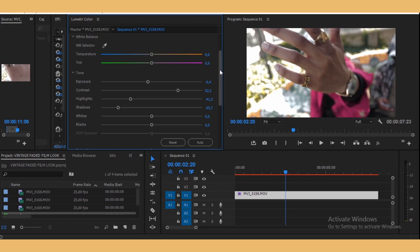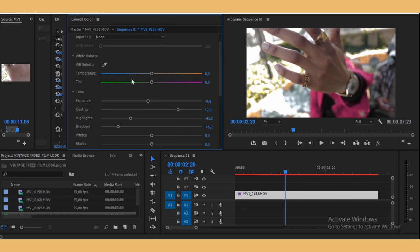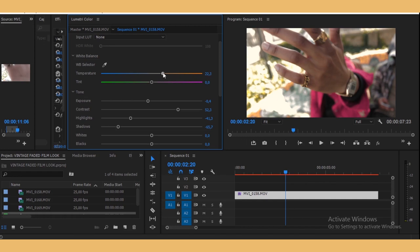Okay, so now this is depending on the look that you want to go for. For me, I'm going to try and warm it up a bit because it was a sunny day. This footage was shot on a sunny day.